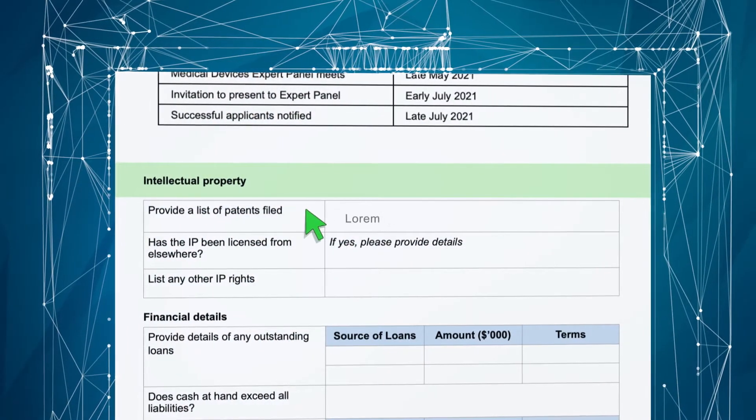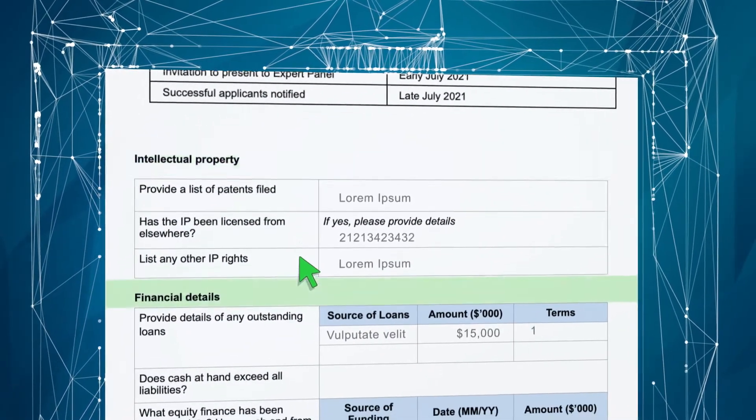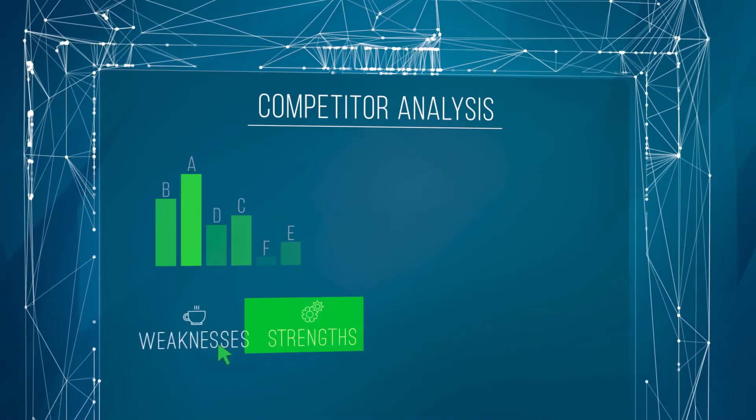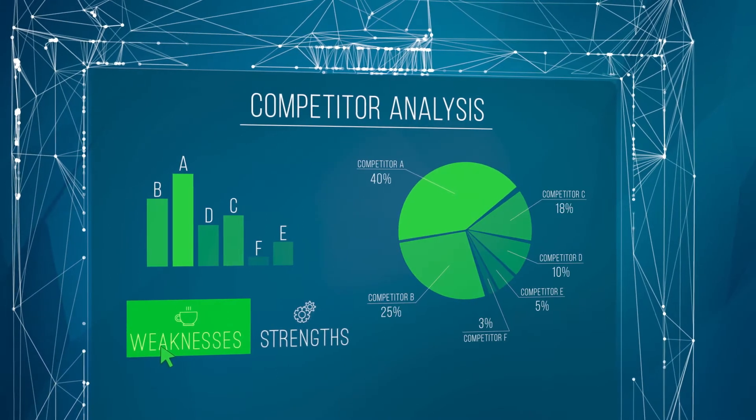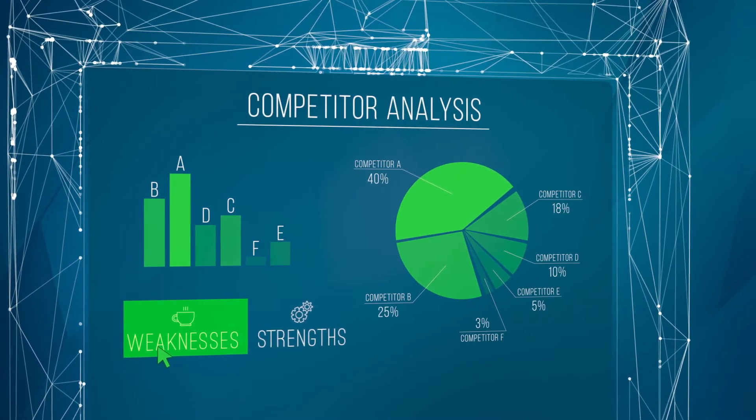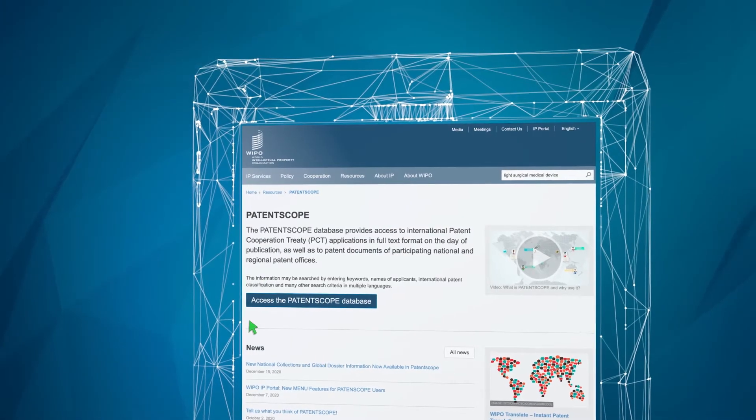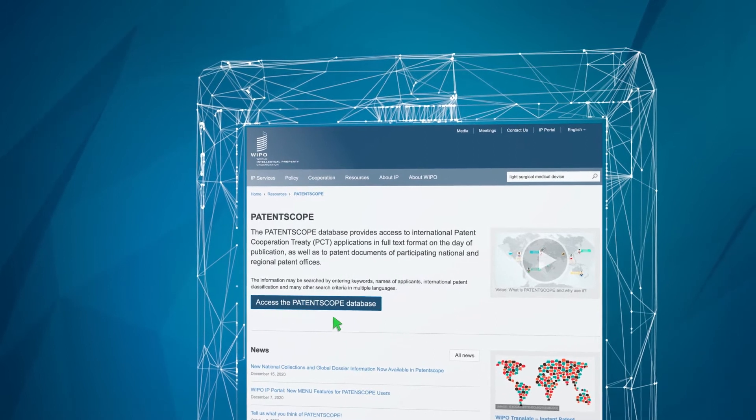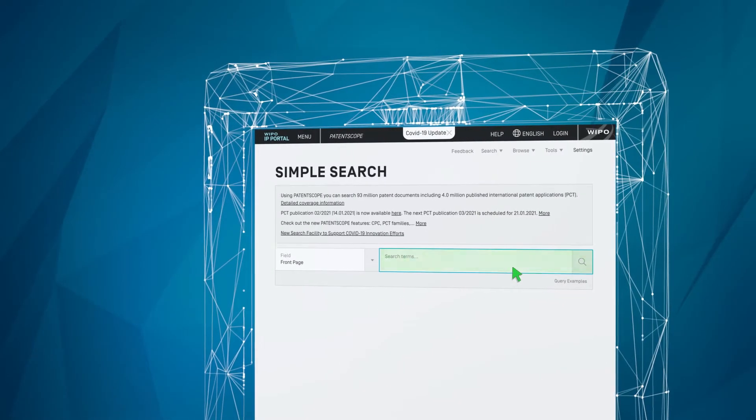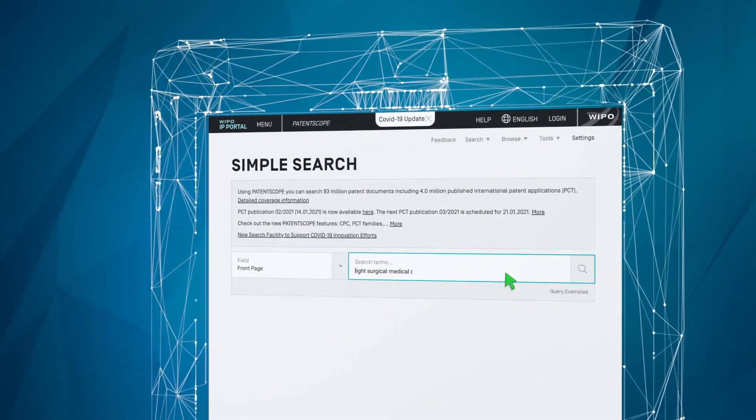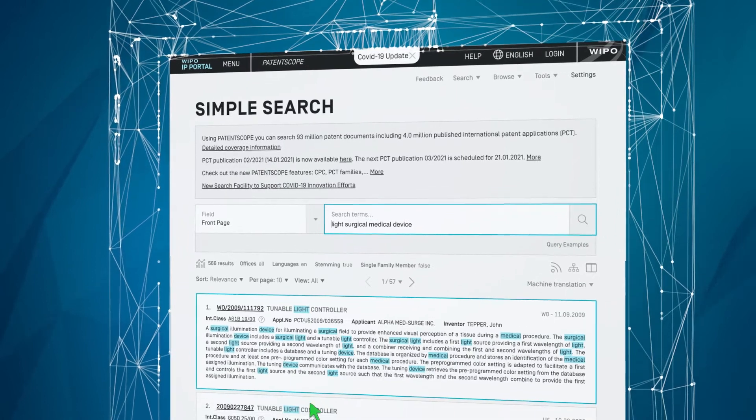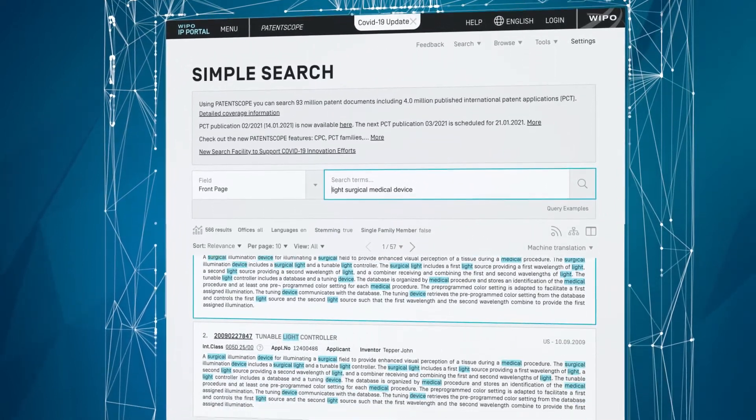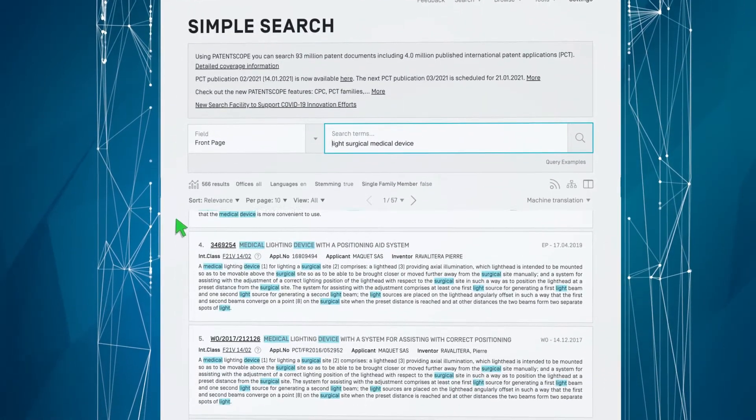The panel will also consider whether you have pending or registered trademarks, have filed or been granted any design rights, have any substantial copyright and whether you have a well-established chain of title, and have ownership or a license to the relevant intellectual property.